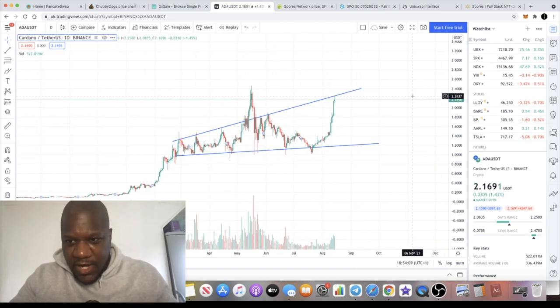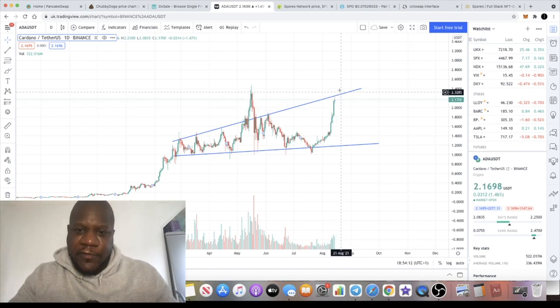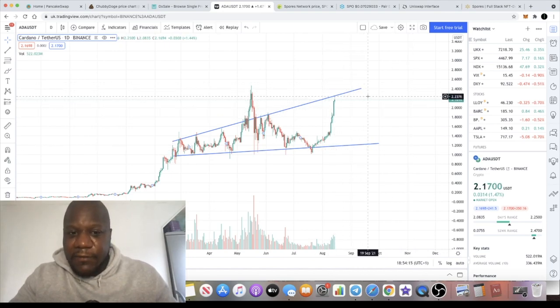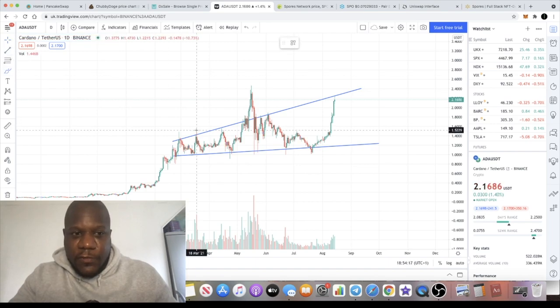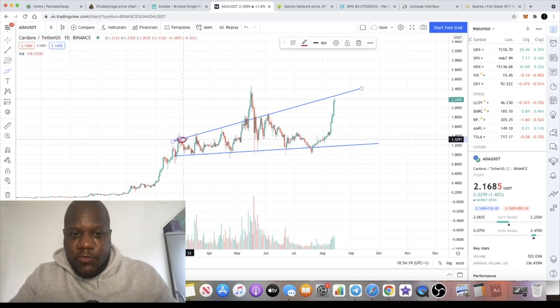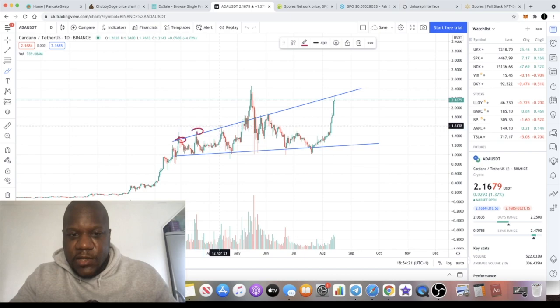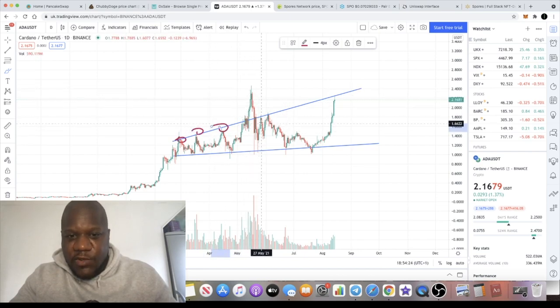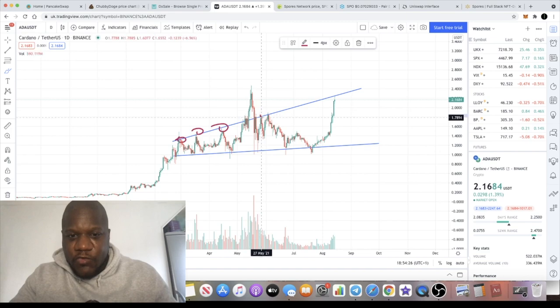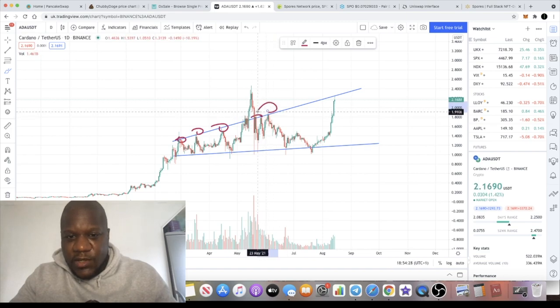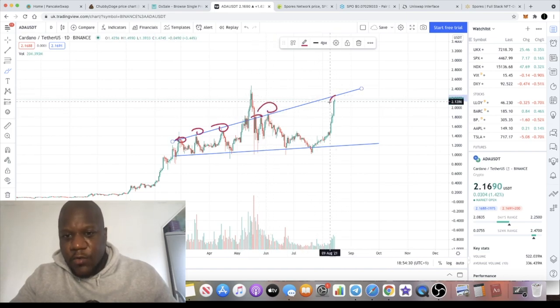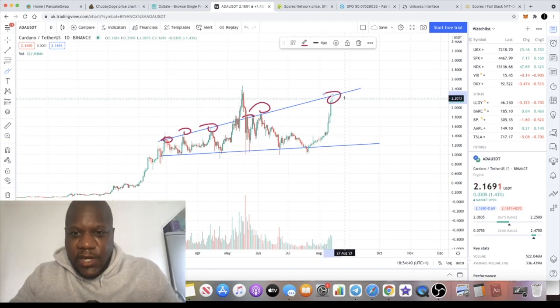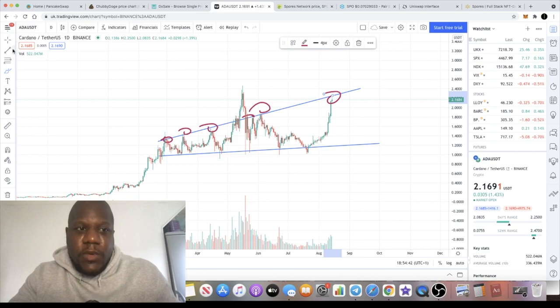We can see it peaked around $2.24 before finding this resistance. We know this is a clear level of resistance because of all of this action over here. We've got resistance, resistance, resistance. It broke through very shortly and came straight back down, and then right now we get resistance. We are on the one daily.